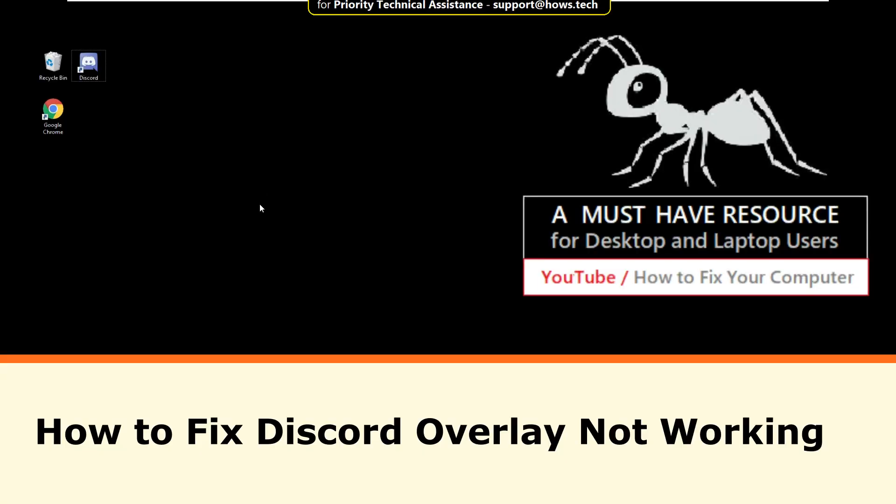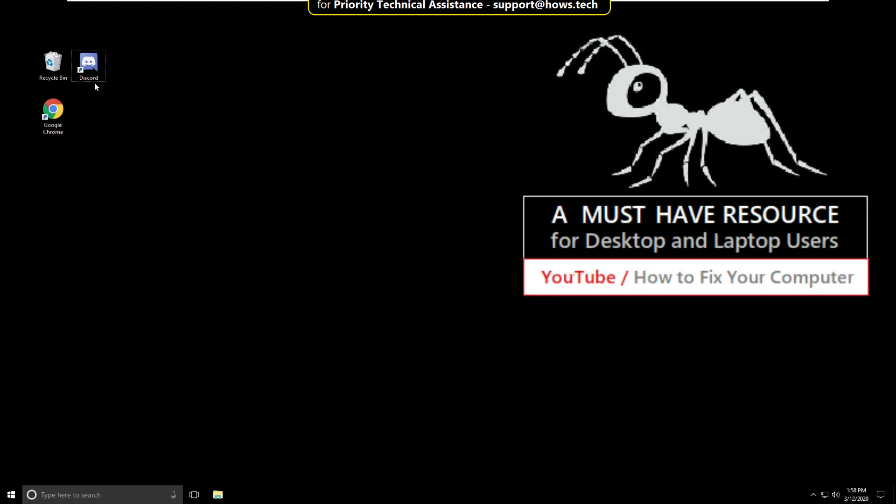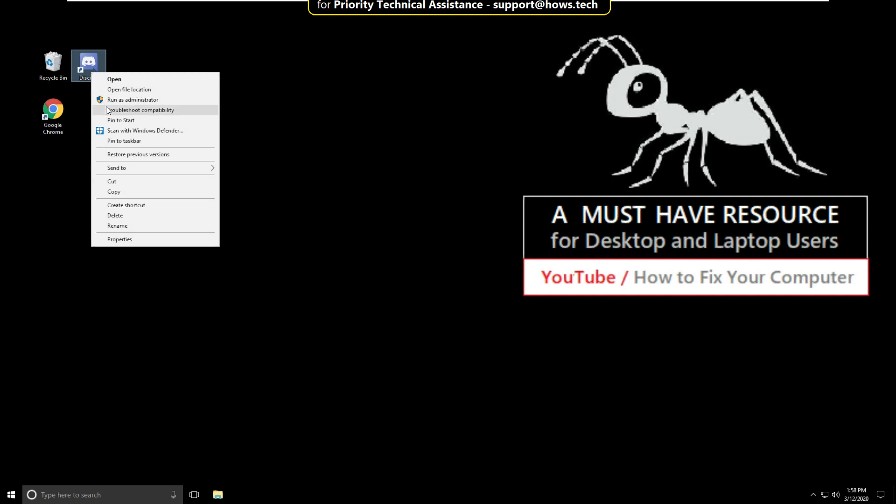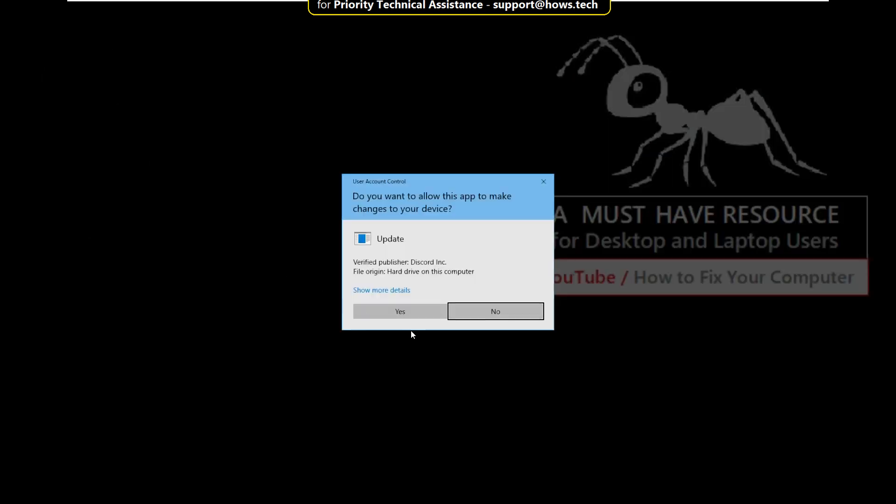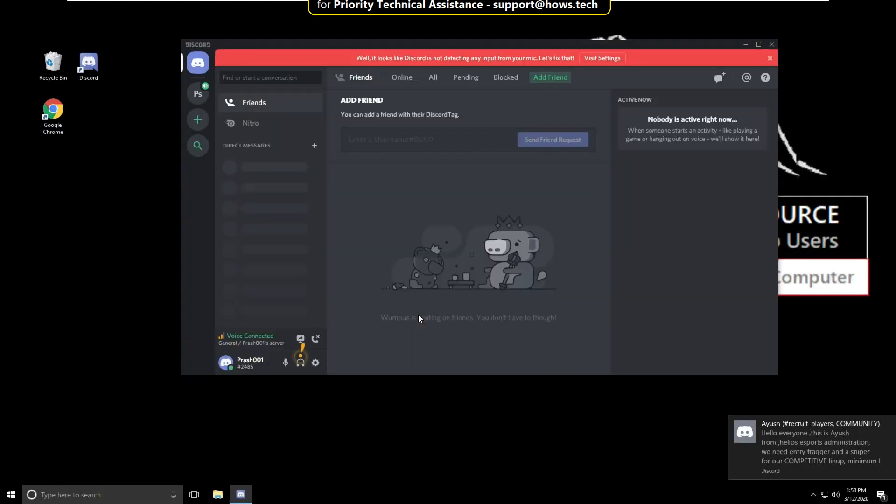I'm going to show you how to fix Discord overlay not working in Windows 10. Right click on Discord and select run as administrator, then click on yes. It will open Discord.